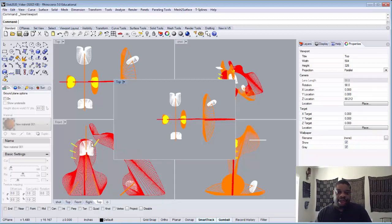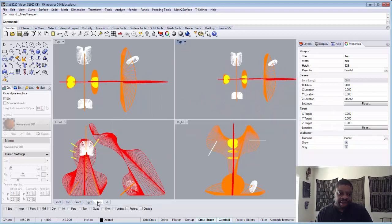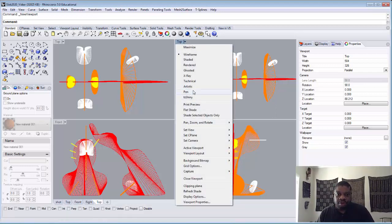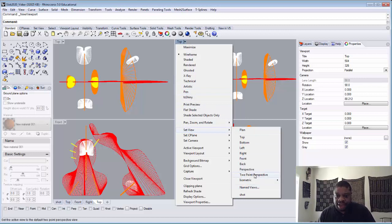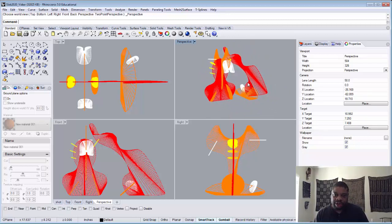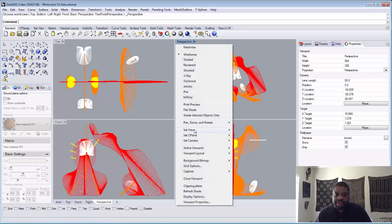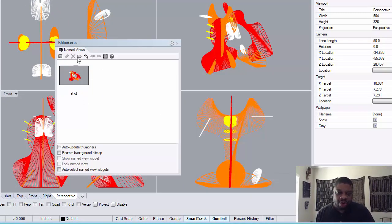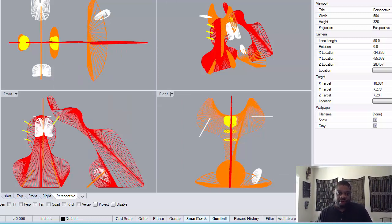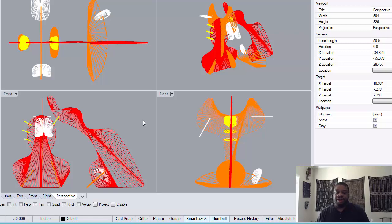It's important to understand the distinction: when you create a new viewport and dock it, it has the properties of the window that was active when you created it — that saves the physical window. But when you use Set View Named Views, that actually saves the window and the composition. I prefer to use Named Views a lot, and use the other method just for working.